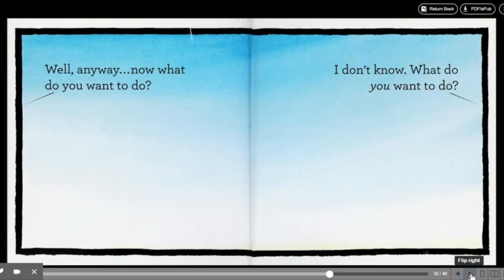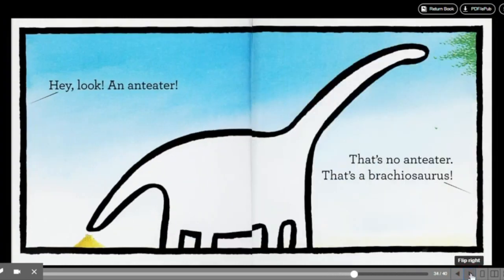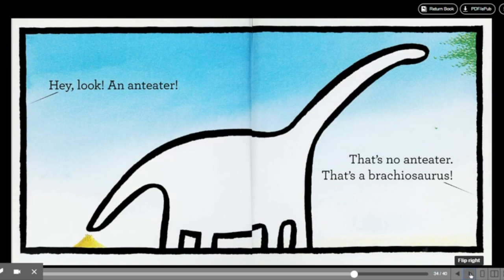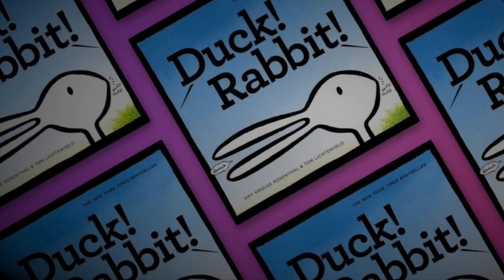And also, check and see. Do you see an anteater? Or do you see a brachiosaurus? See you next week. Bye from Ms. Rosado.